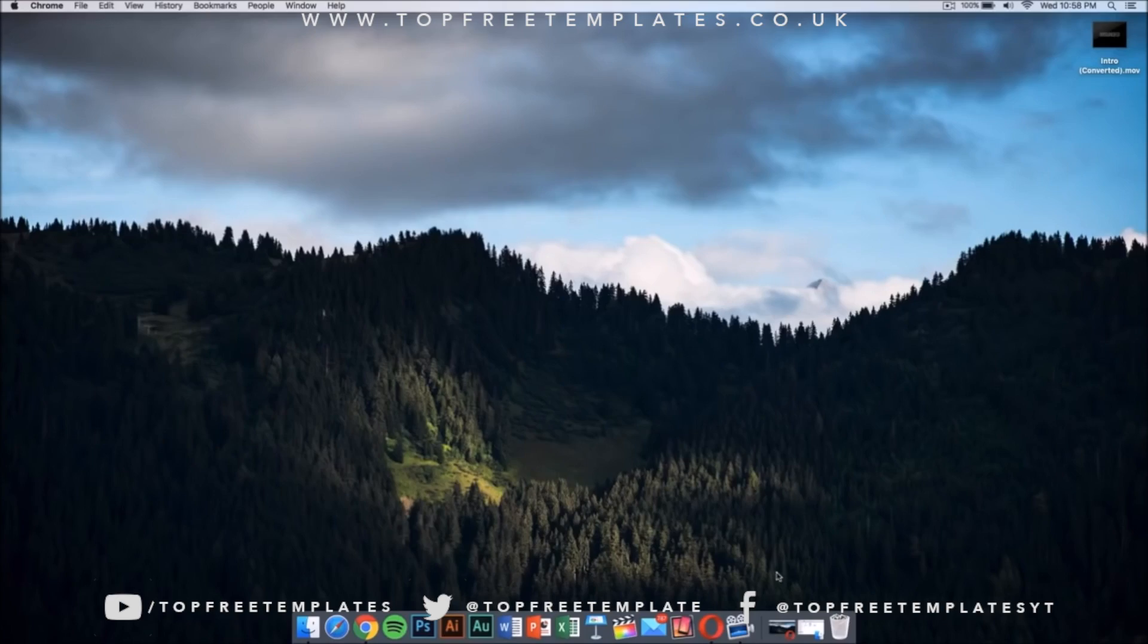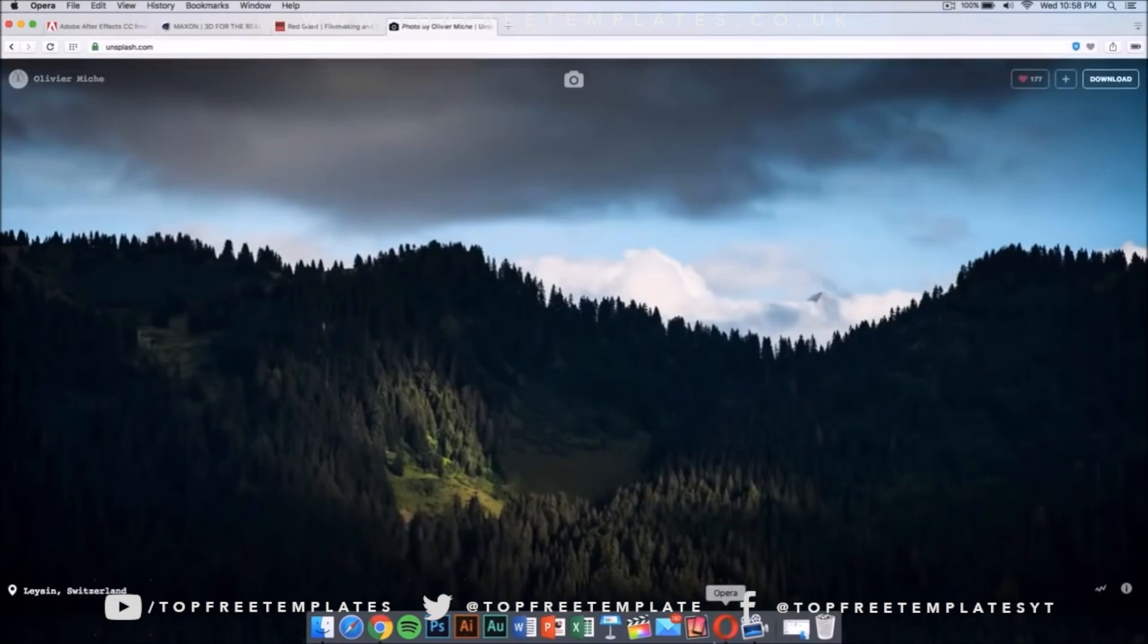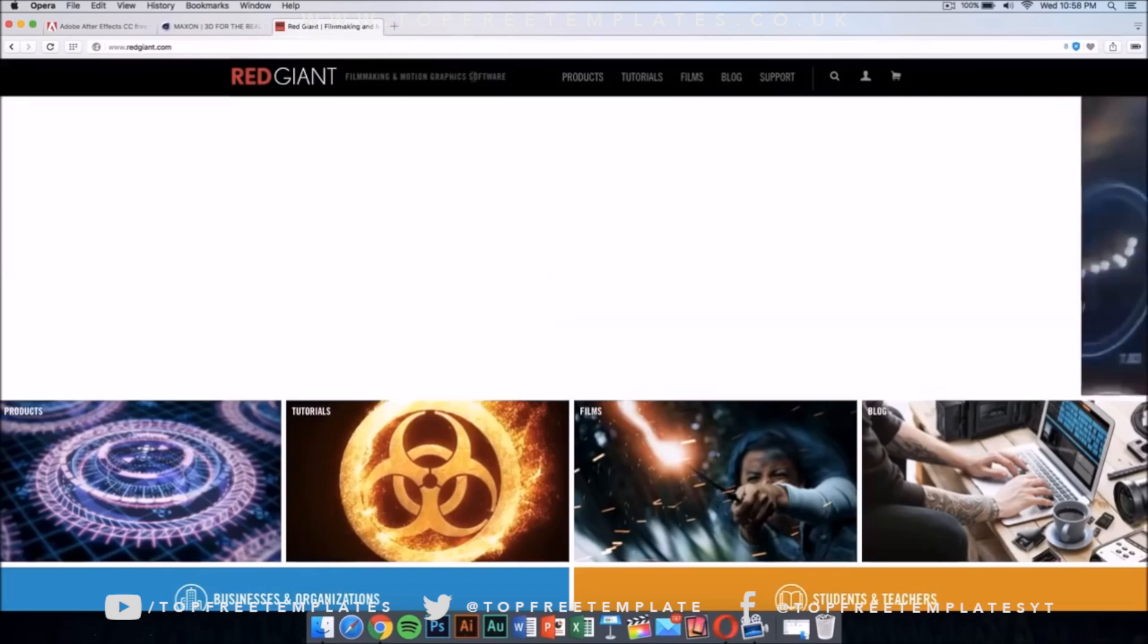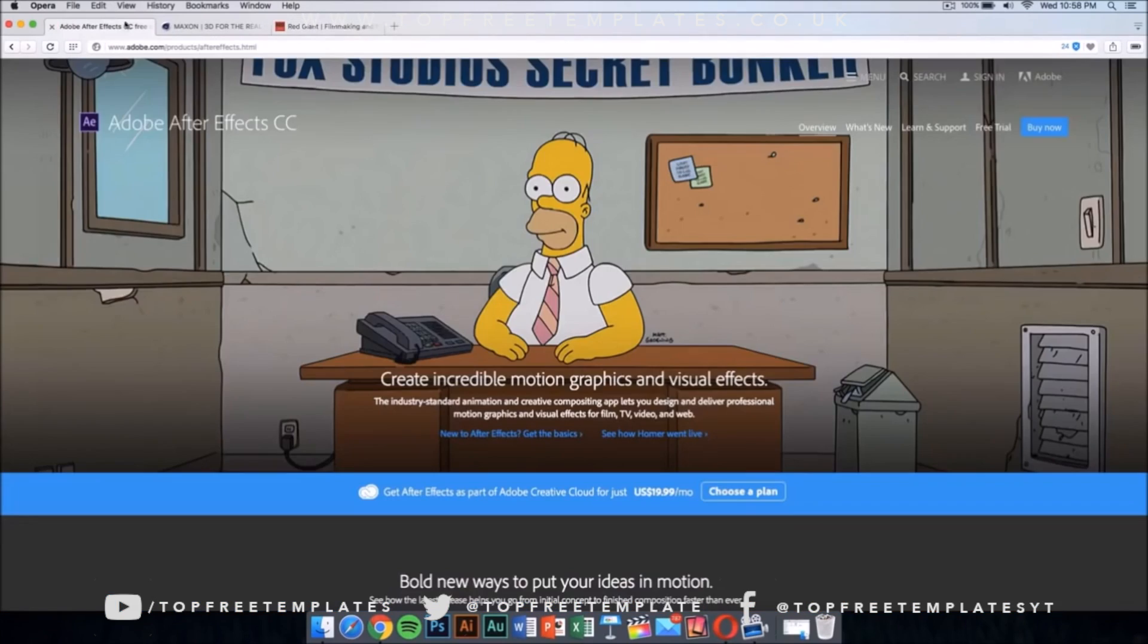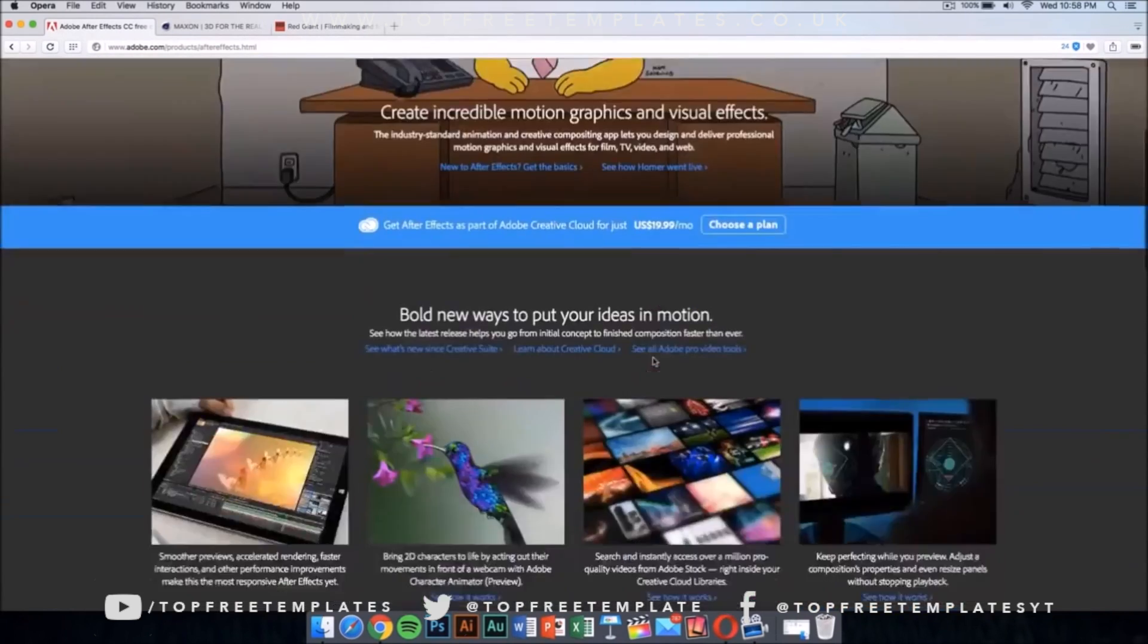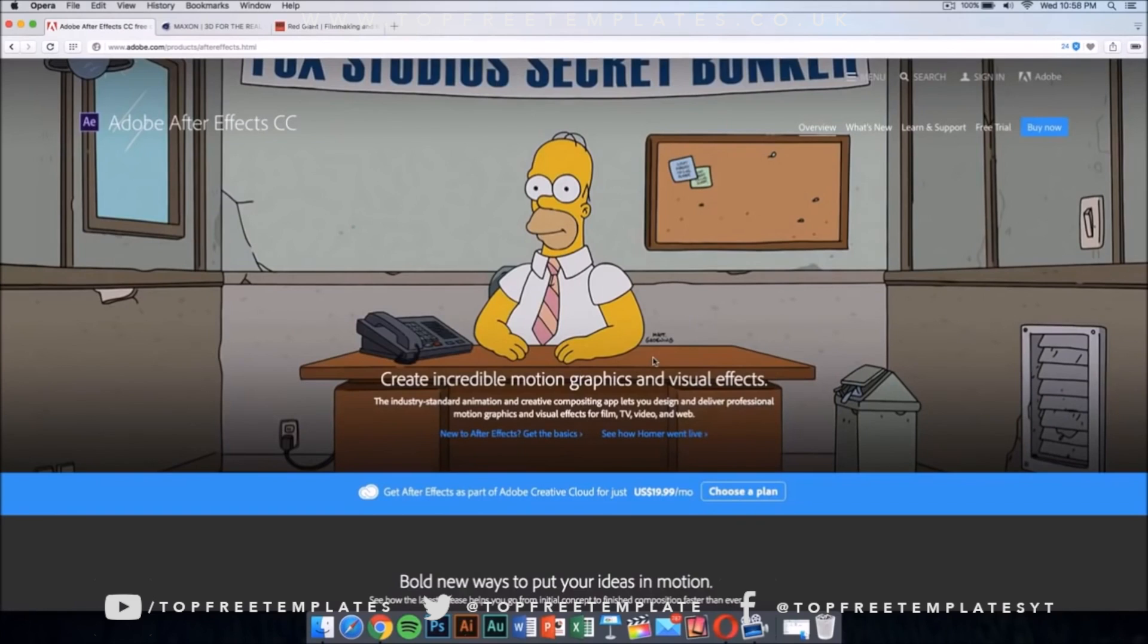You're going to need a few applications to edit it and make it your own. The first application you're going to need is After Effects CC or CS6. This application costs money, like all of the applications I'm going to show you in the video, but there is a way to get it for free legally, and that's by downloading the free trial.